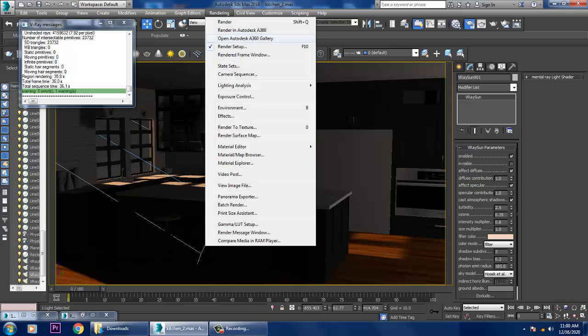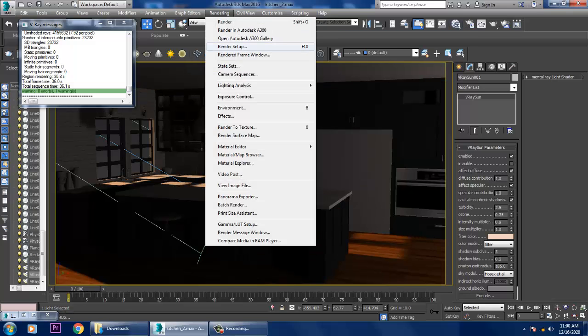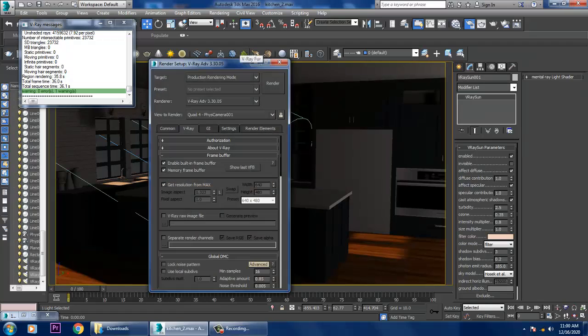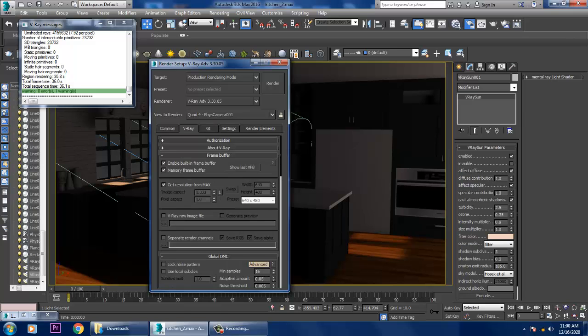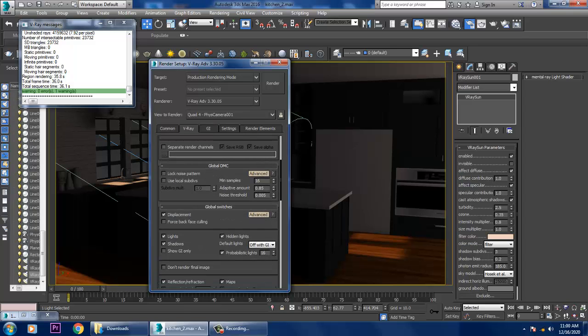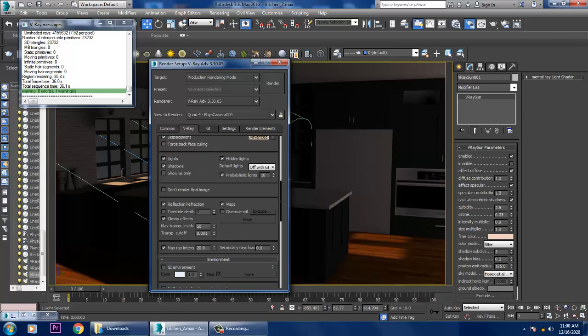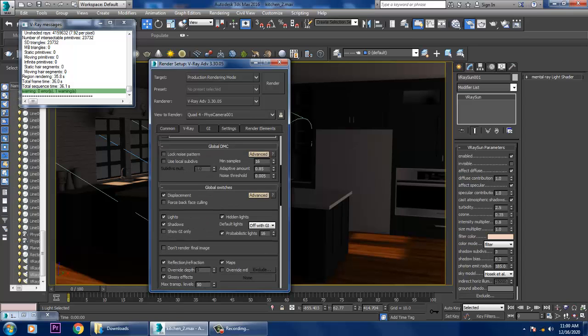Rendering again, you can go into the render setup. If you want, I can increase the samples, but right now I'm not increasing the samples because it will take a longer duration. Noise threshold you can keep it to 0.1, 0.01, or 0.001.